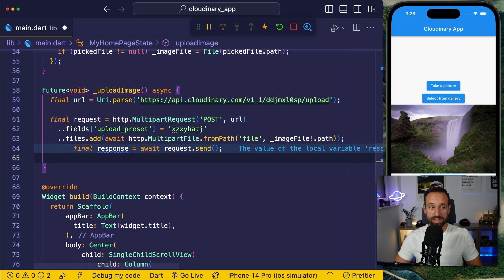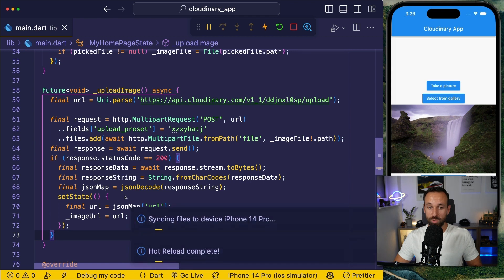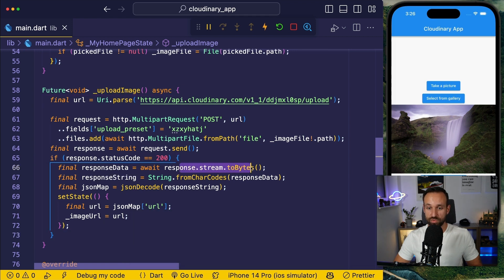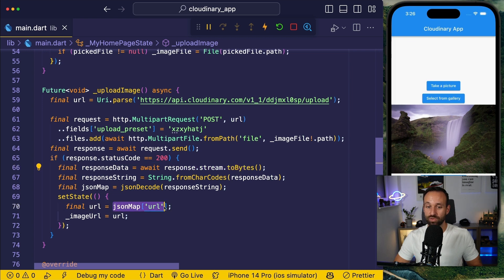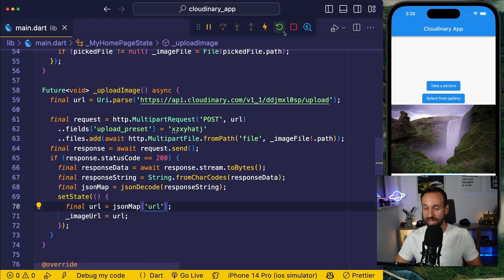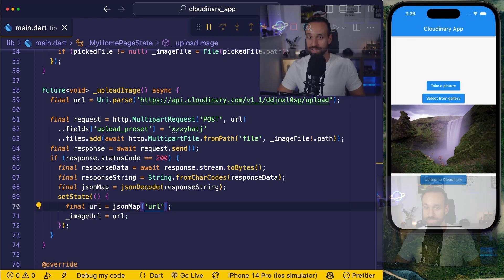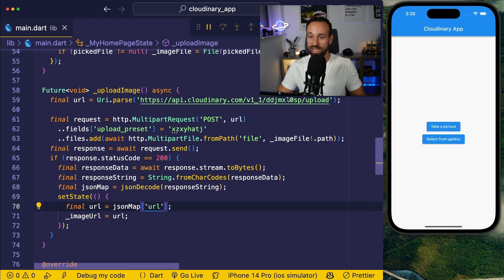Finally we will also send our request, and once the request is done we can update our UI, get the response stream to bytes, convert this into a JSON map, and finally grab the URL from that JSON map to display the image in our application. So let's give this a try.